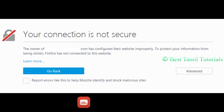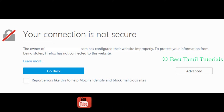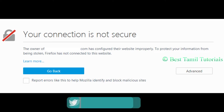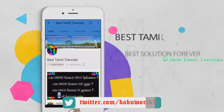Hello everyone, this is one of the best tutorials. If you want to see what you want, your connection is not secure. If you want to see the error in the browser, that's how you want to see it. If you want to watch the video, subscribe to my channel.